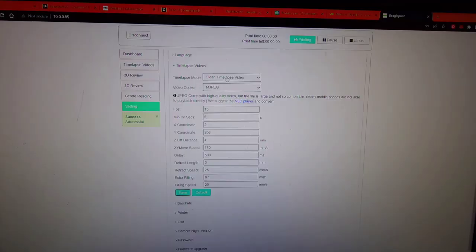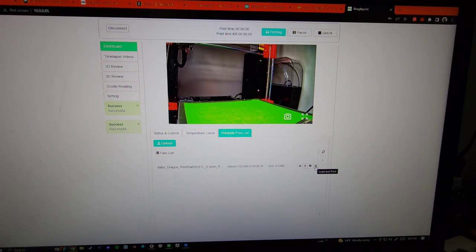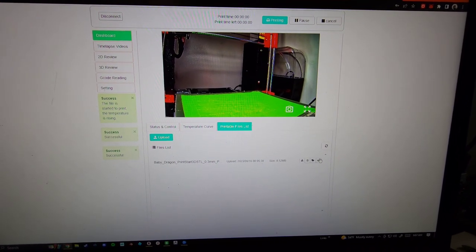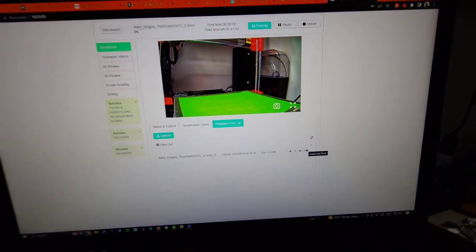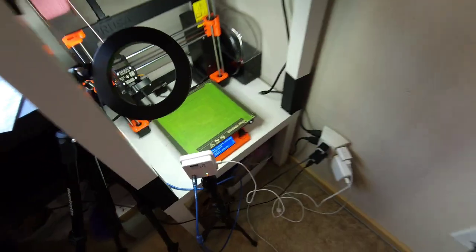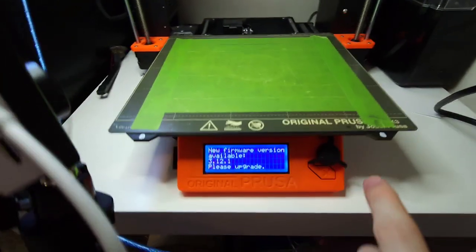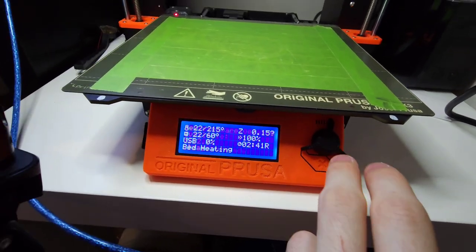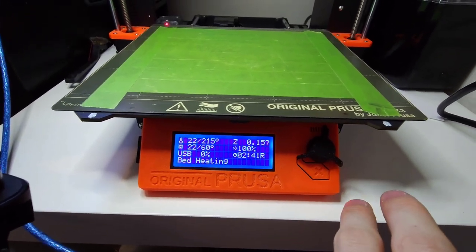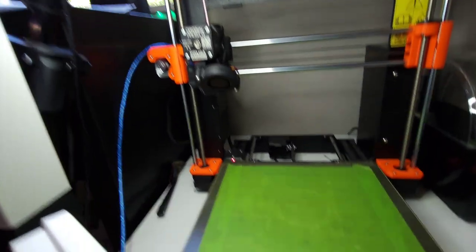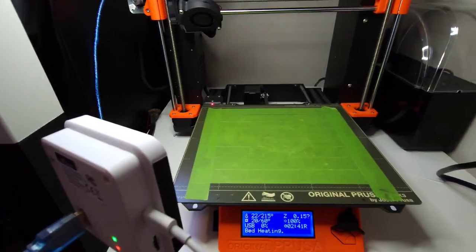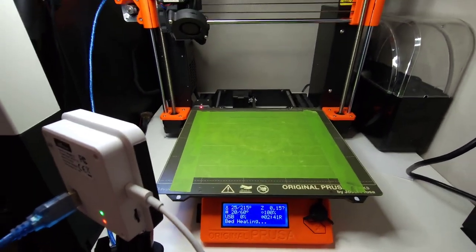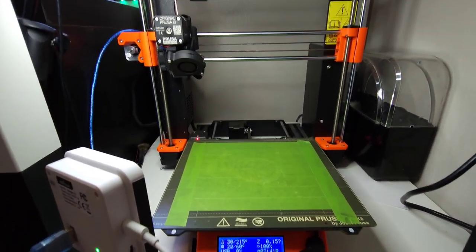We're going to press print, load and print. Oh, new firmware, okay, we're going to wait on that. I got the nice pink PLA for the first time. We're going to go with the baby dragon time lapse. So I'll see you guys in a couple hours.